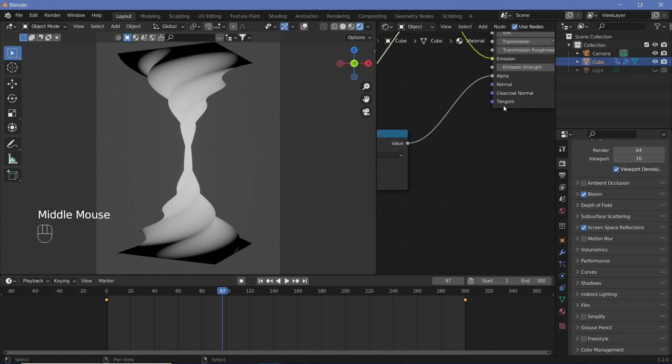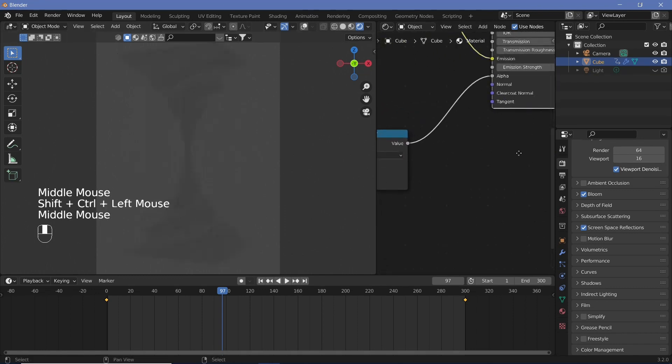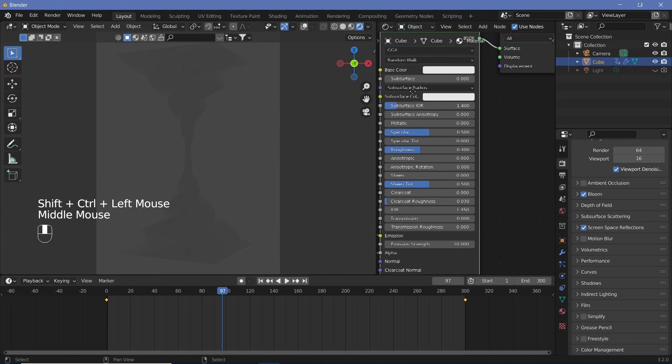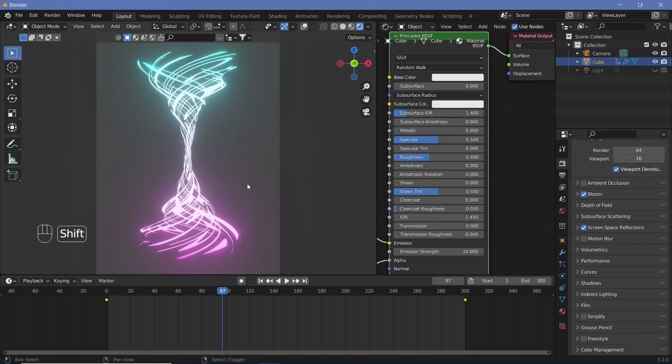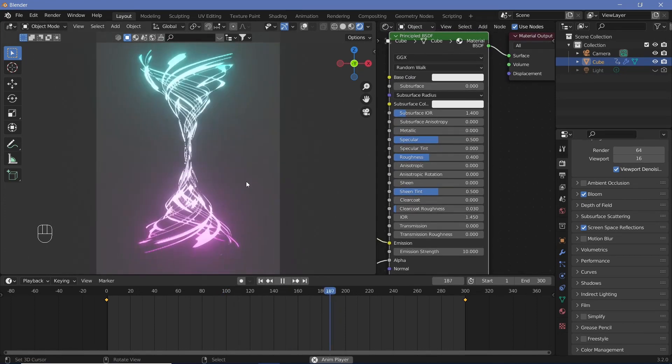So now when we actually Control+Shift+click our principled BSDF we should see what our final object looks like and that looks awesome.